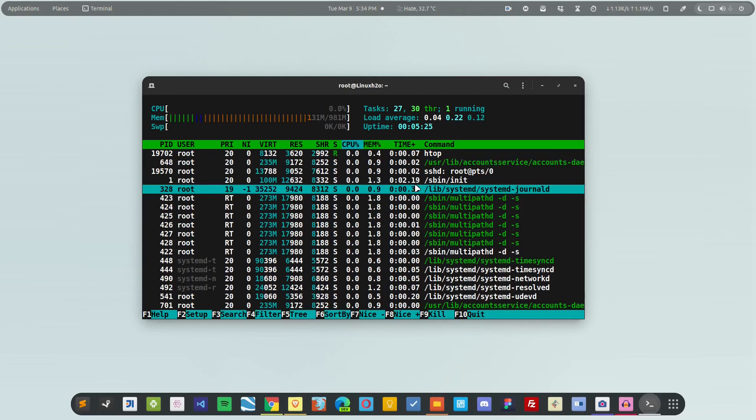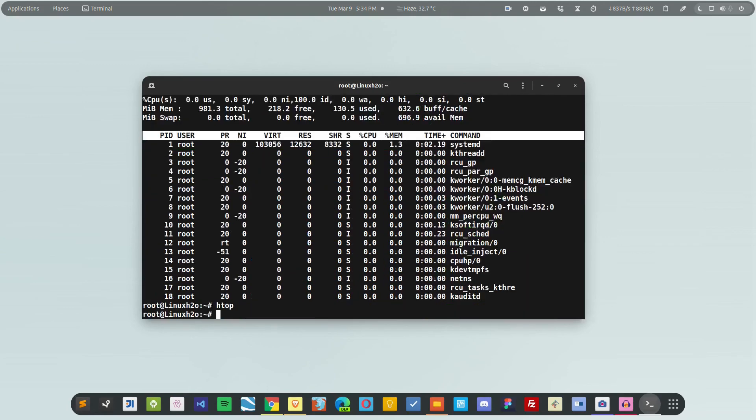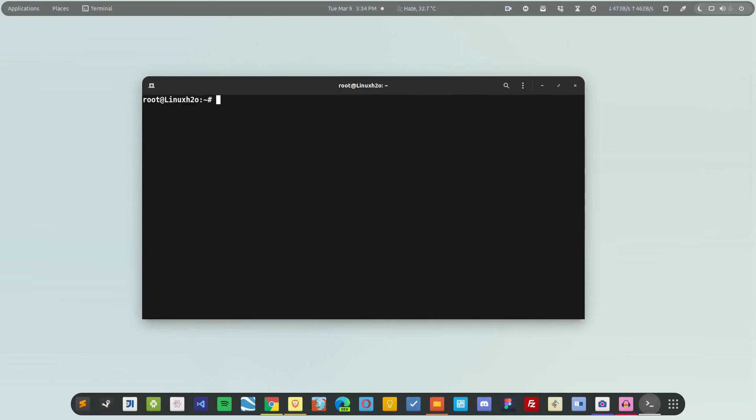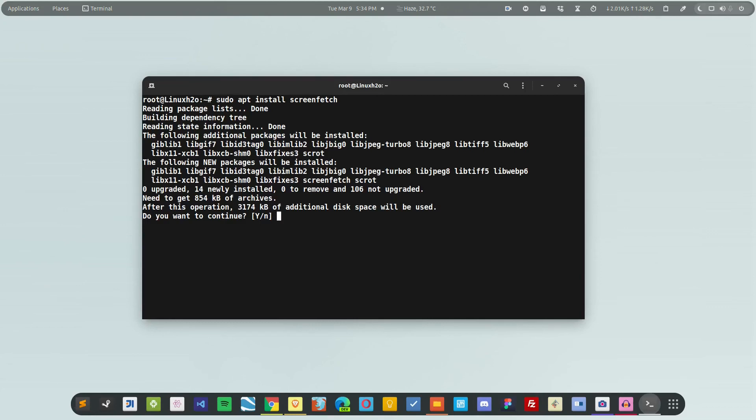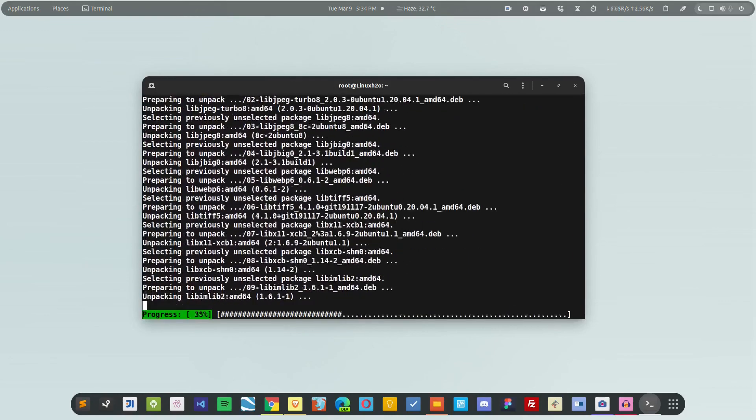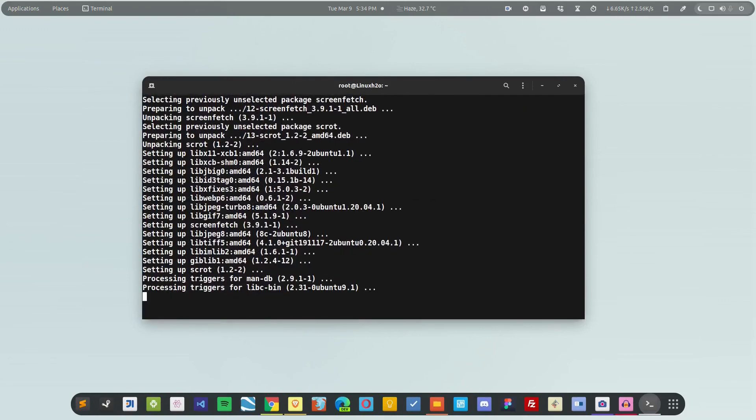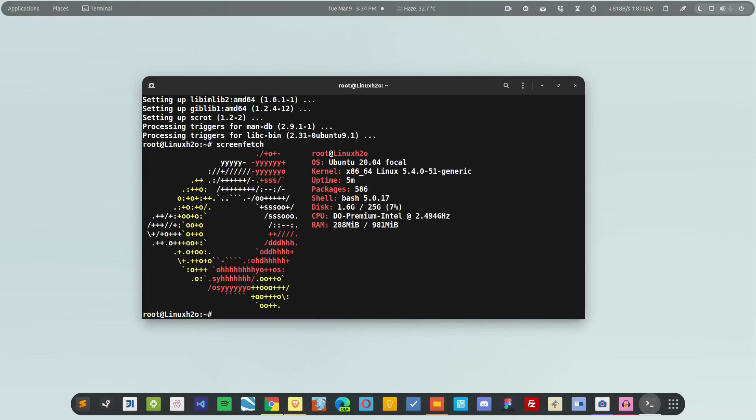You can simply set it up for anything. If you want to install any application, you can use the regular commands. For example, let's install screenfetch. I'm running as root, so I don't have to type the password. Hit enter and this will install screenfetch. Here is the detail about the server.